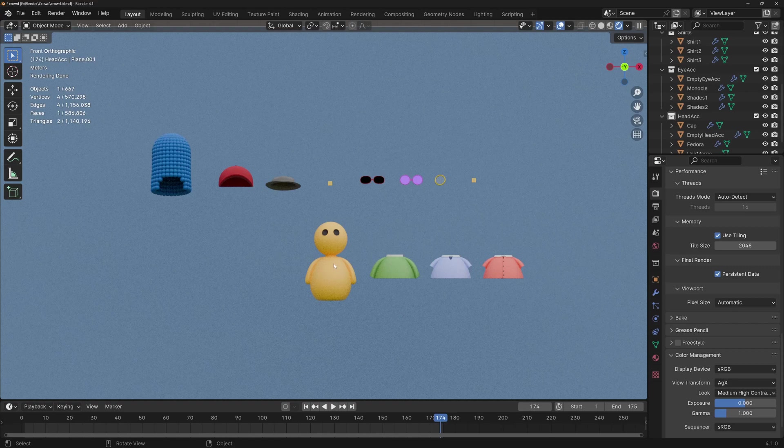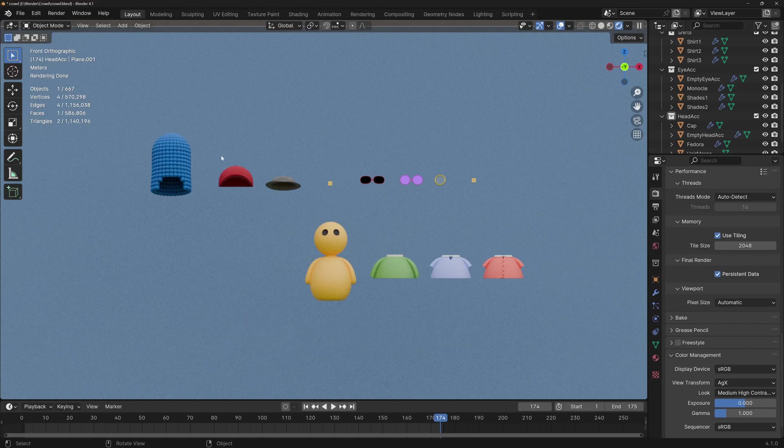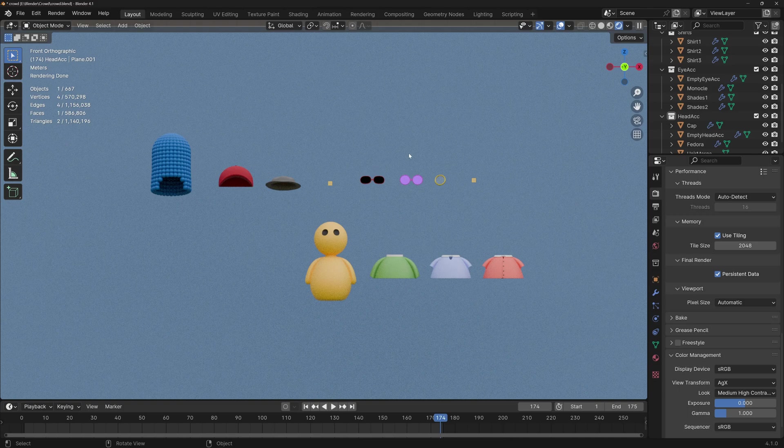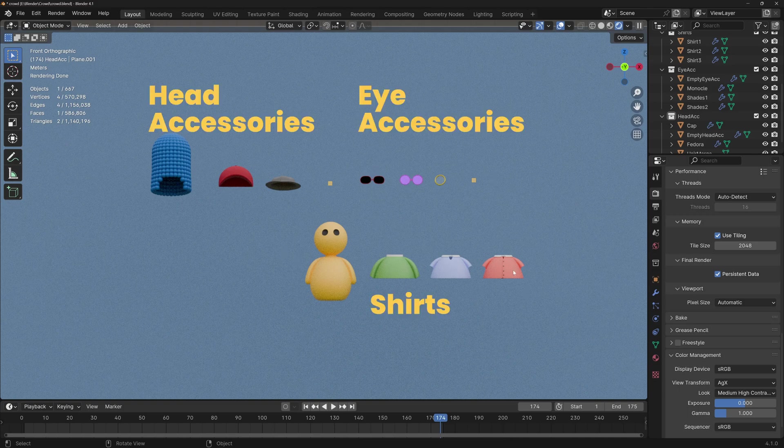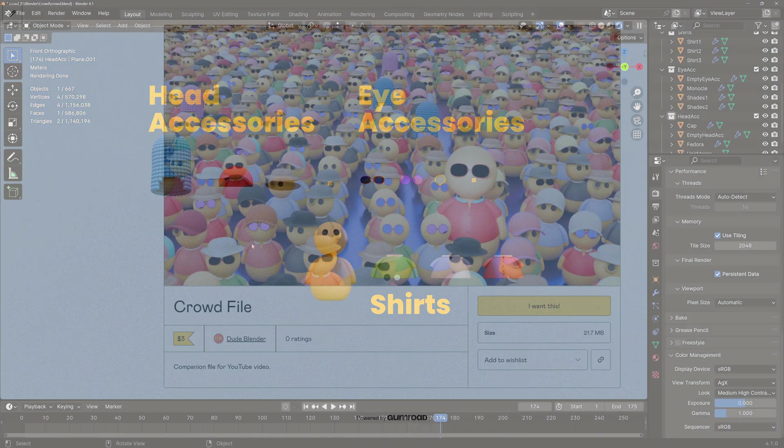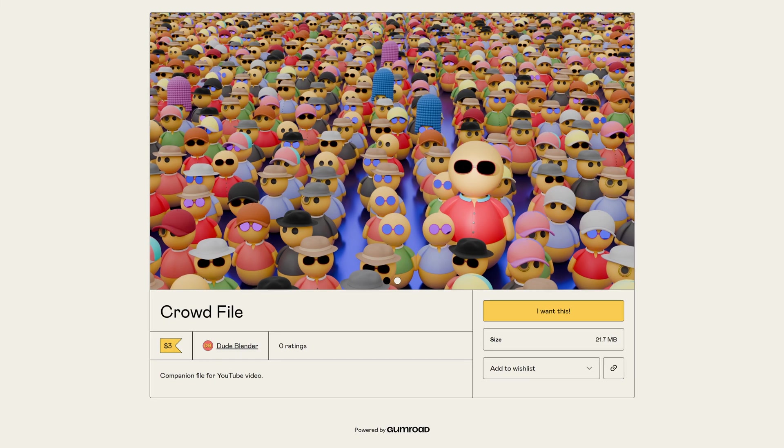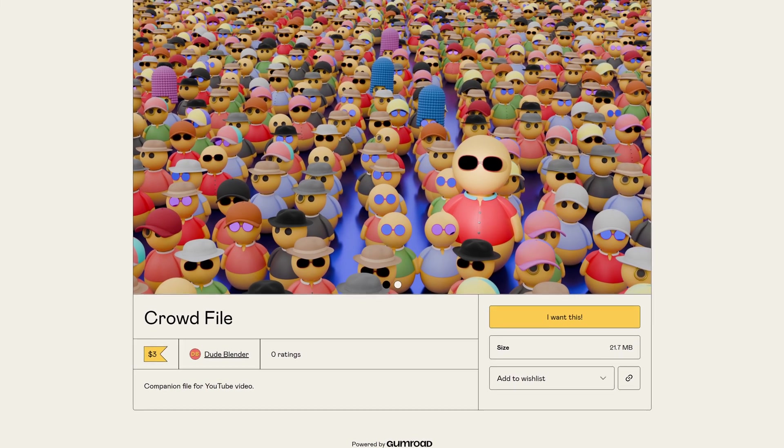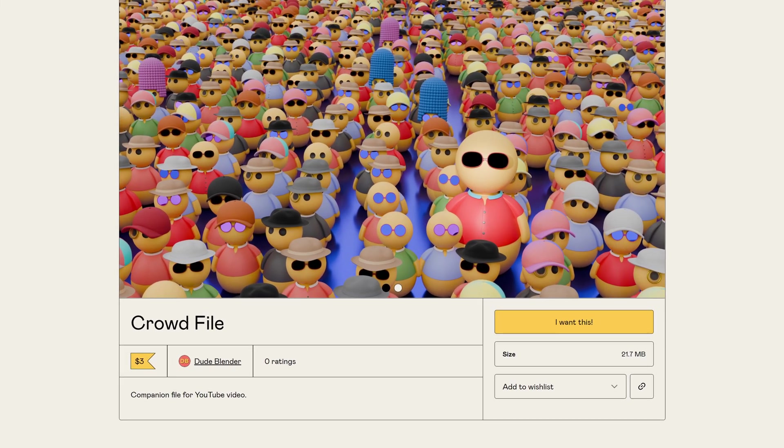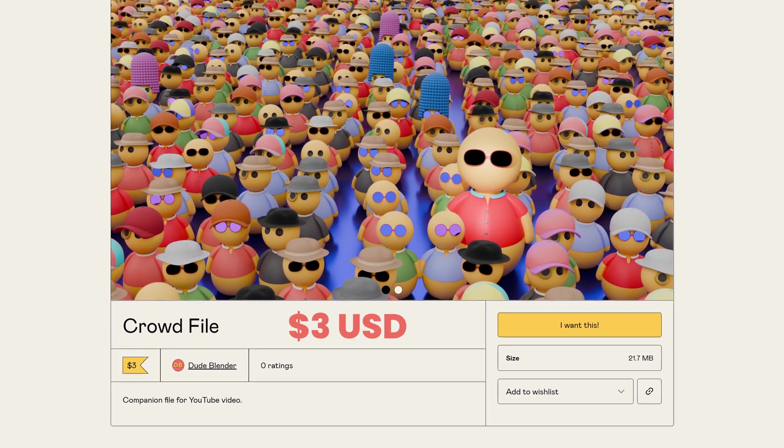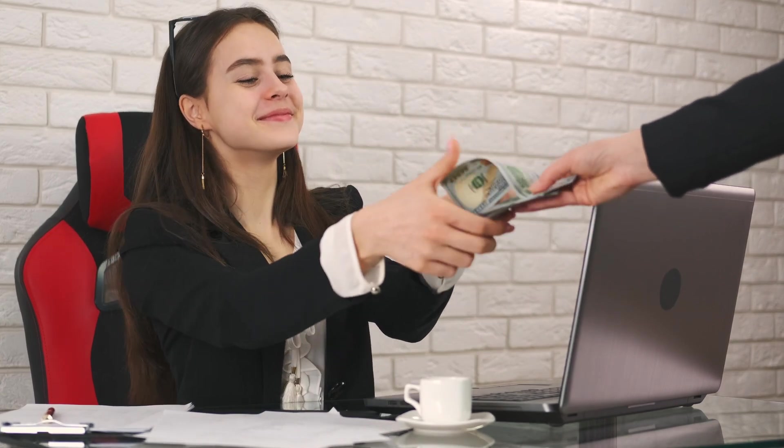I'm just going to call this character the Dude, although he can be male or female. I also made three different items for each category. We've got head accessories, eye accessories, and shirts. By the way, this file is available for purchase in my Gumroad for three bucks if you want to follow along or just play with it. And this way, you also help to support me and the channel. The link's in the description.